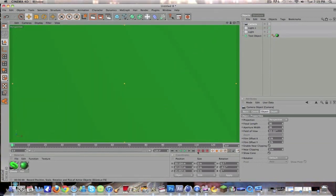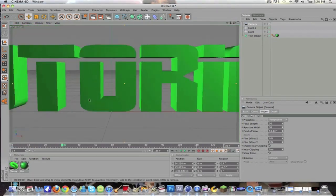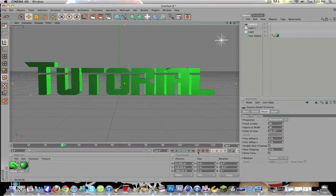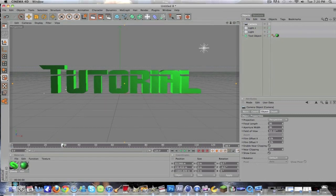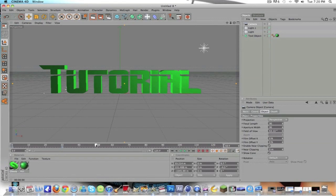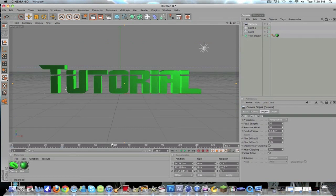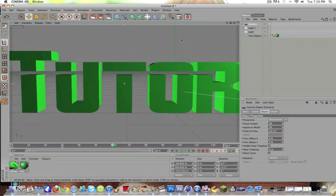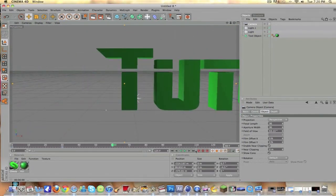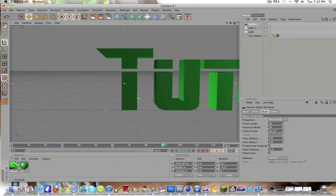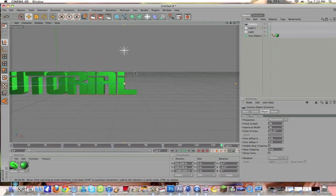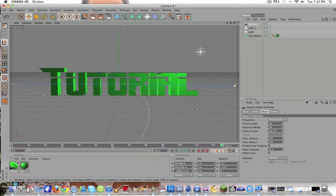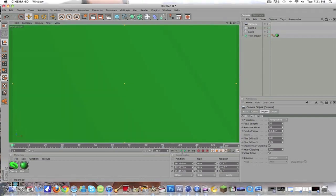Zoom in here on the screen and click this key-looking thing which means keyframe. Drag the timeline slider across to about 30 and you want to zoom it out here. Zoom out about there. Then drag it again across to about 60 and keyframe that. Then go to about 90, drag it across and click keyframe. Then zoom back into it and keyframe that. Now it's going to look pretty nice.